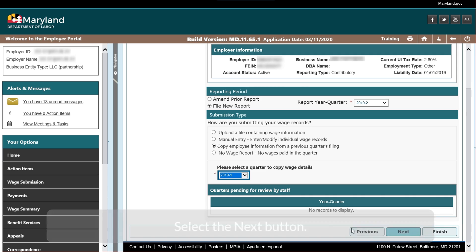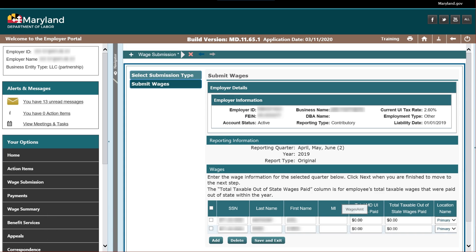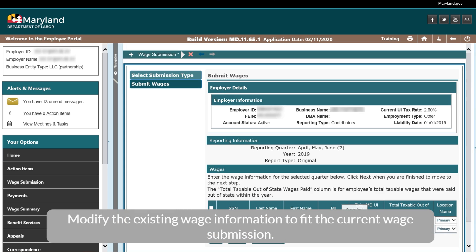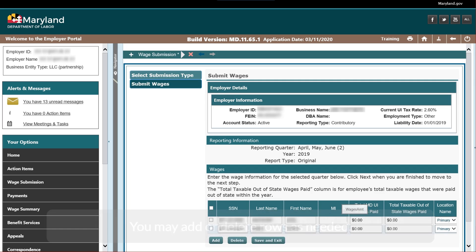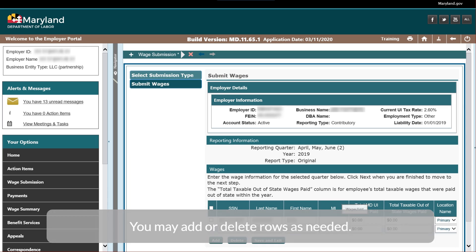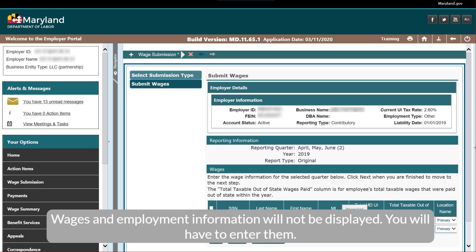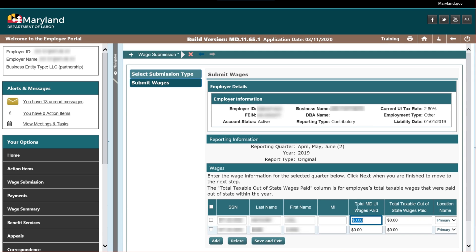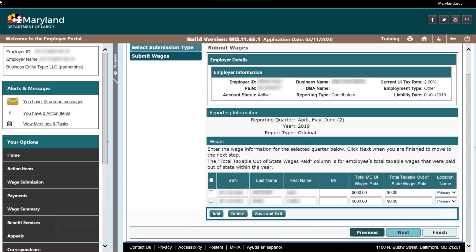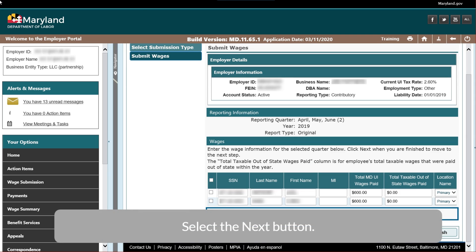Select the Next button. Modify the existing wage information to fit the current wage submission. You may add or delete rows as needed. Beacon displays the employee names and social security numbers from the quarter selected. Wages and employment information will not be displayed — you will have to enter them. Select the Next button.